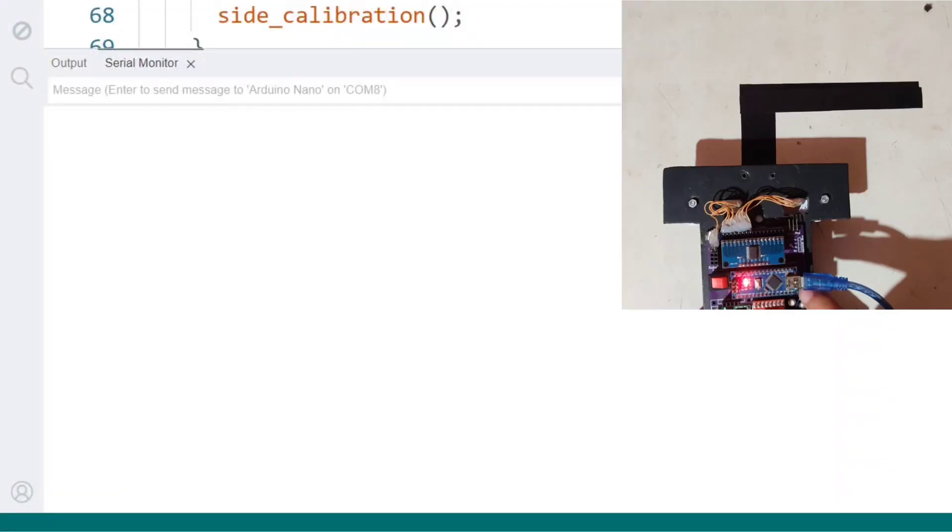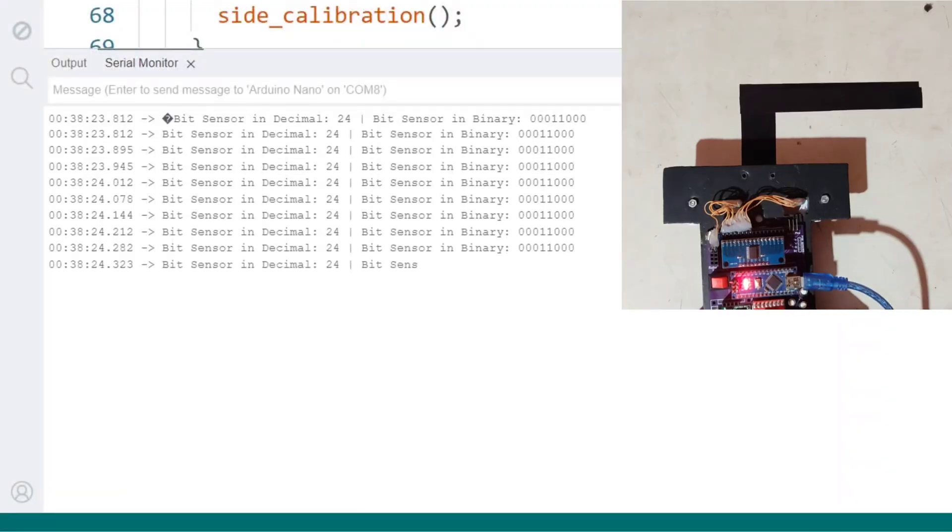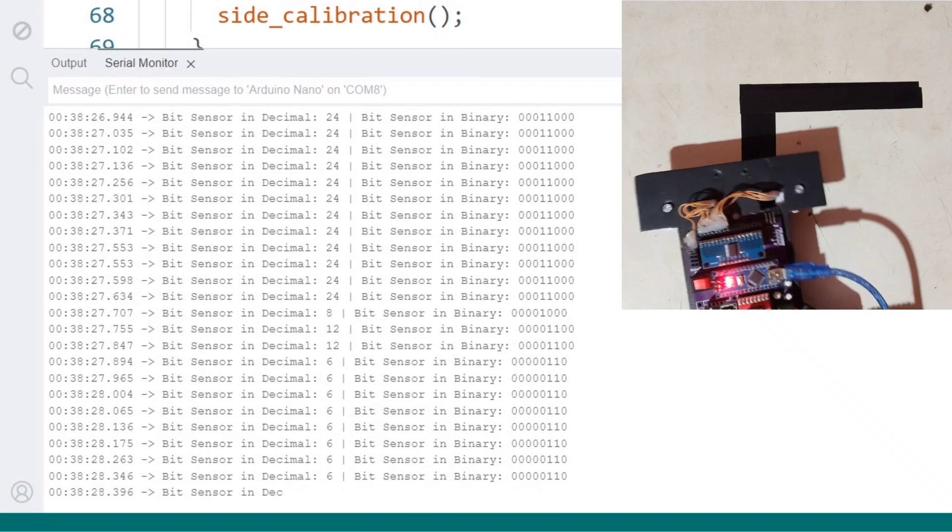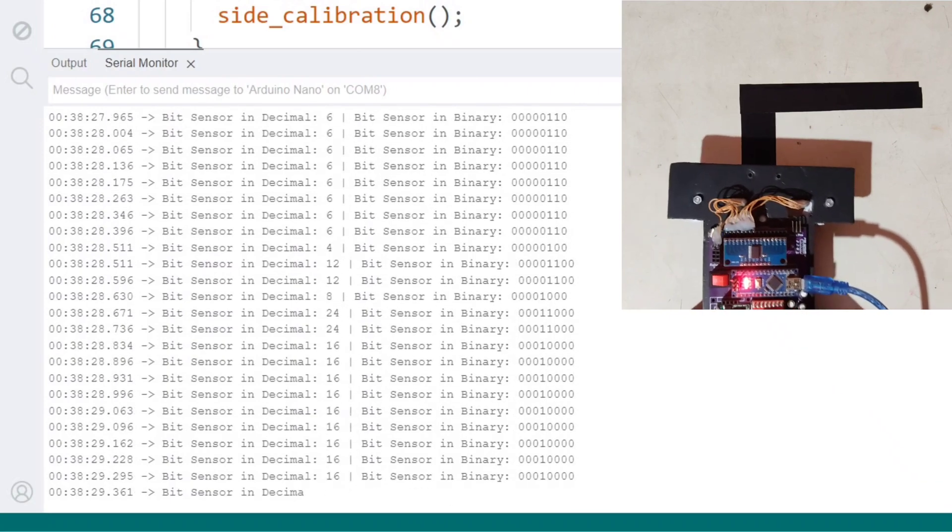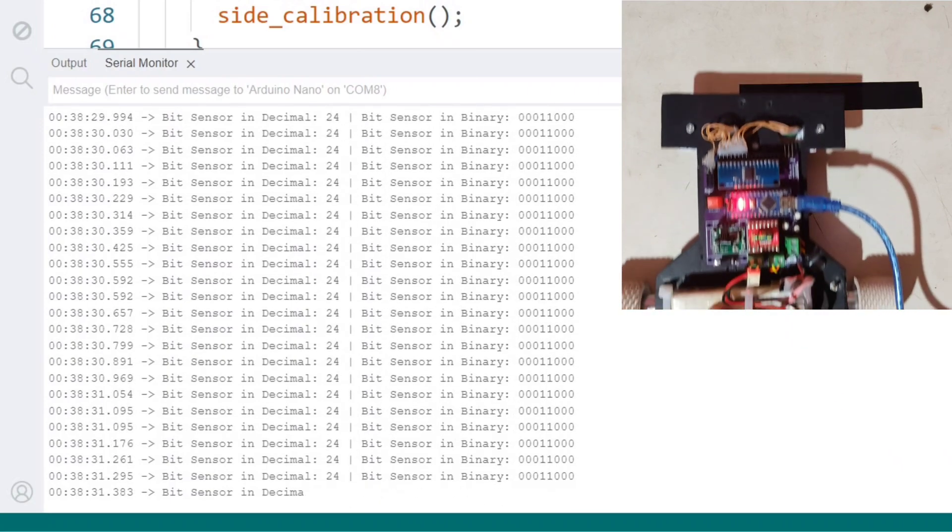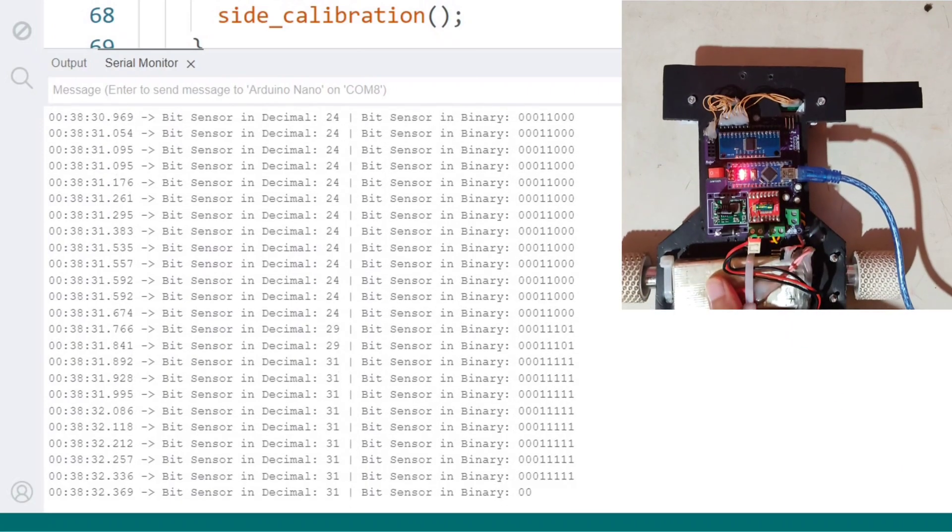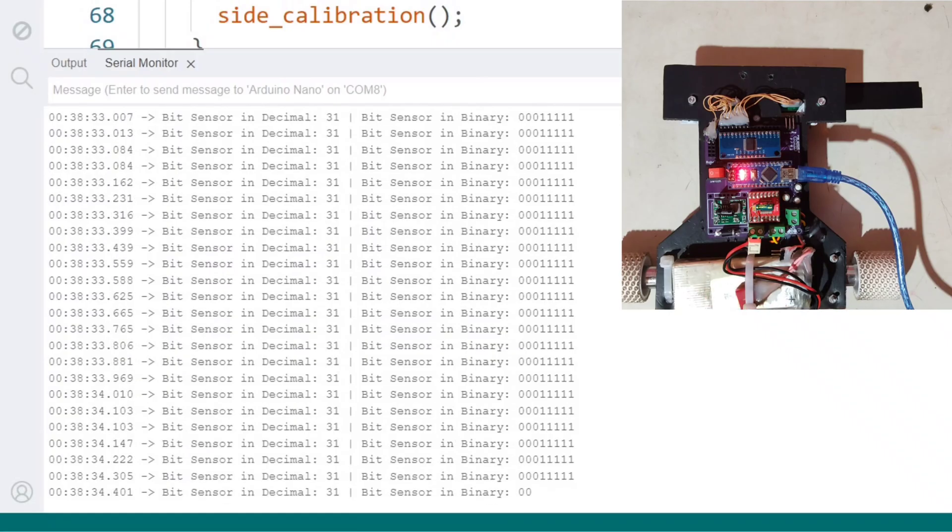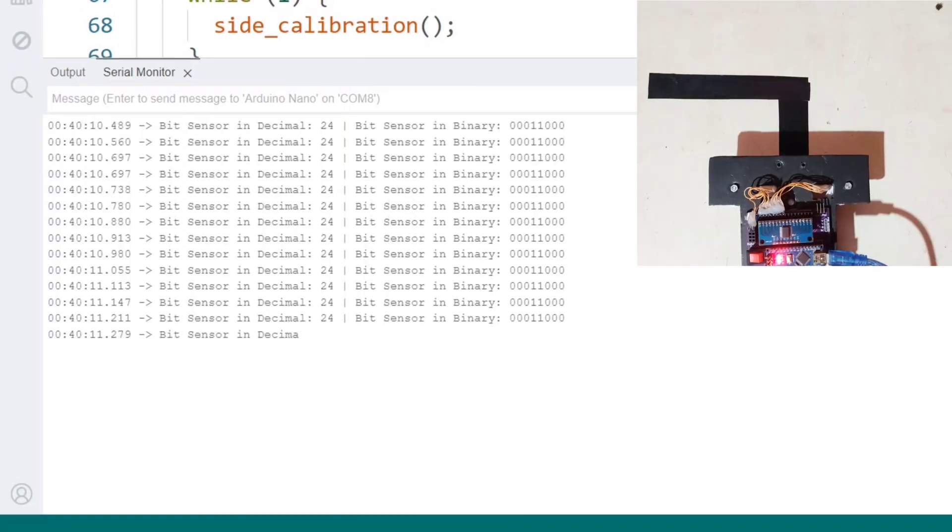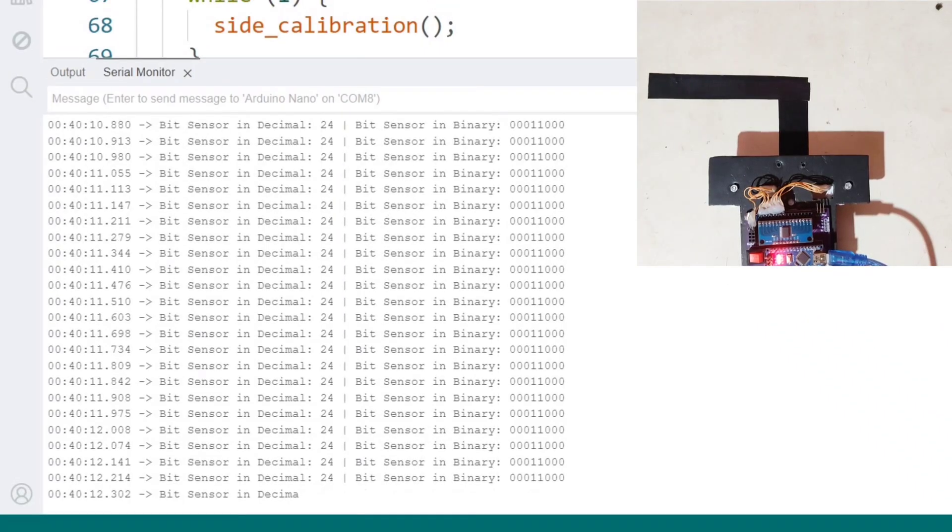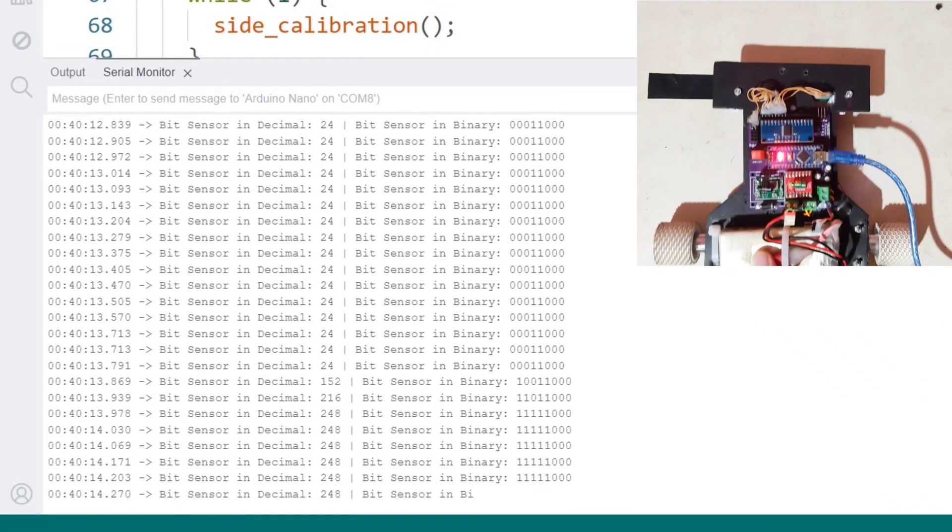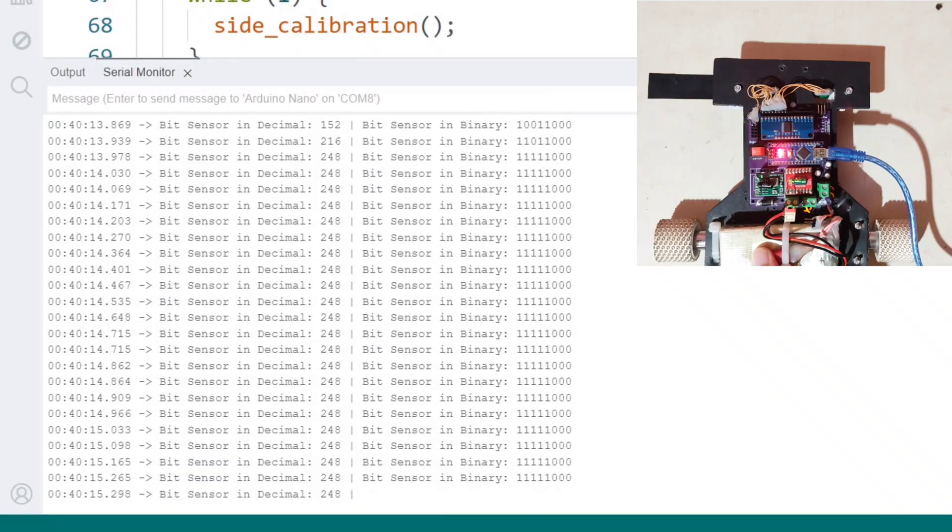After uploading the code and opening the serial monitor, I check the left and right turn detection patterns. Here's how the detection works. When the middle two sensors and the right three sensors detect a line, it indicates a right turn. When the middle two sensors and the left three sensors detect a line, it indicates a left turn.